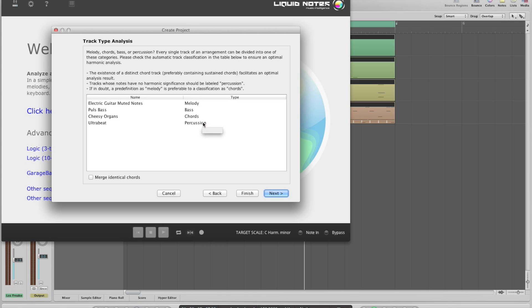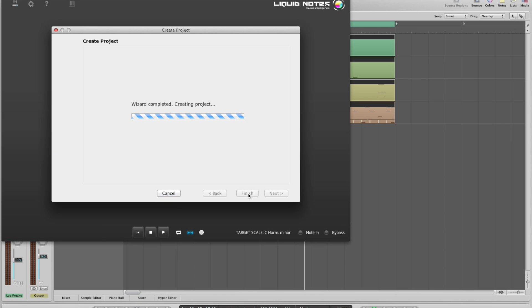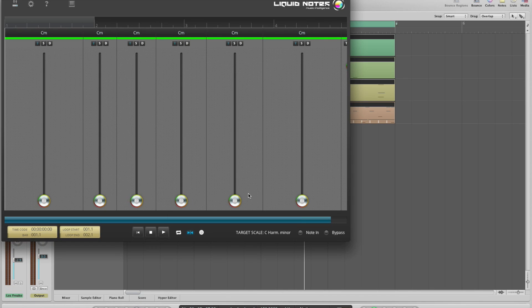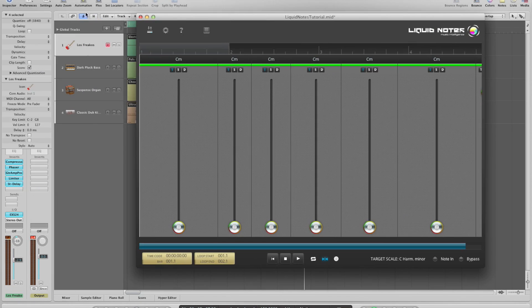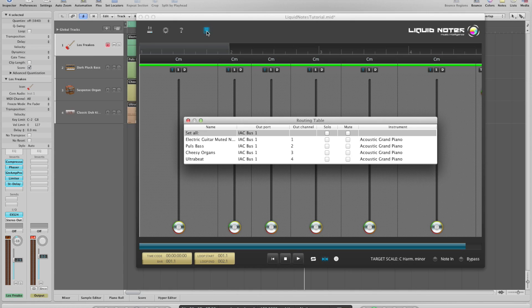So we click on finish and now let's take a look at the instrument selection where we can find the output ports and output channels for each track.